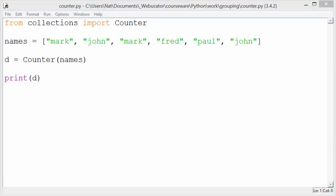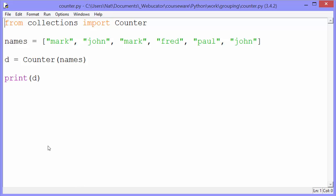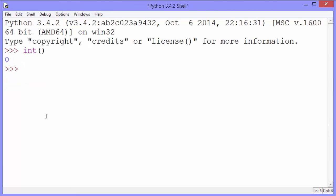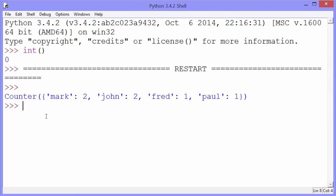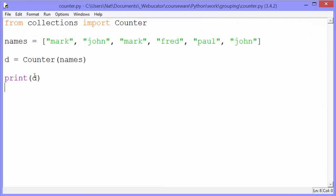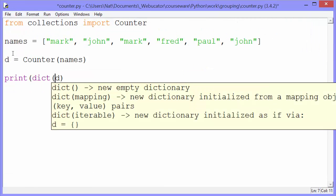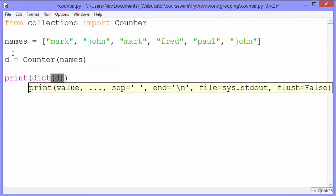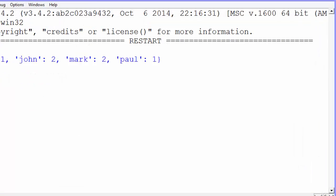While that does the trick, Python provides an even easier way to do this. You can import Counter from the collections module and pass Counter the dictionary, like this. That gives you a counter object with the different counts. If you want to turn it into a dictionary, you can just pass it to dict, like this.